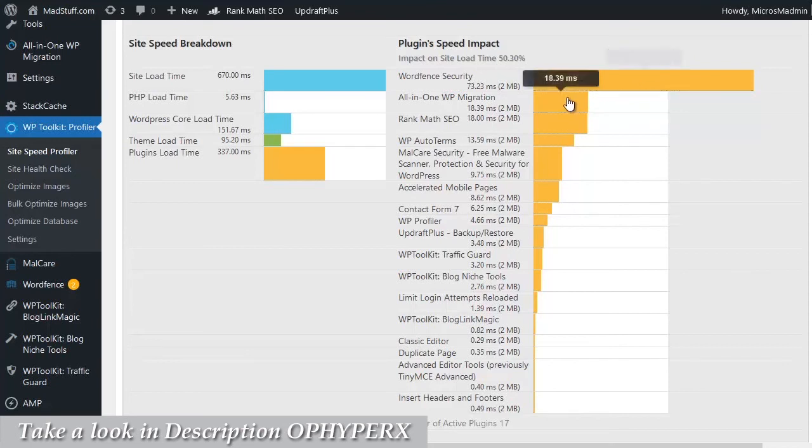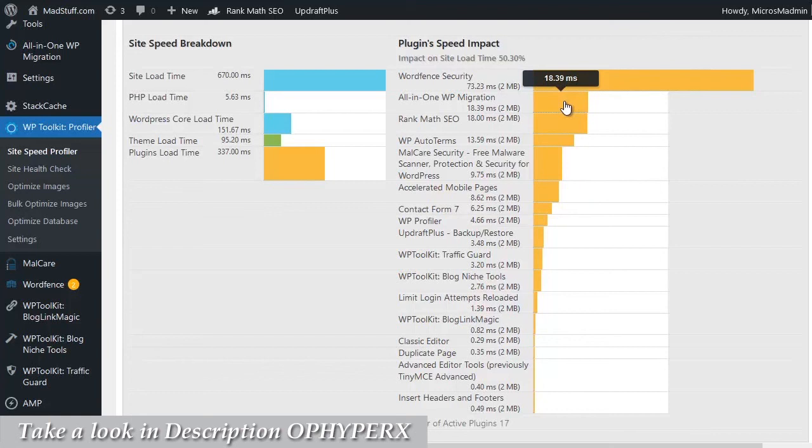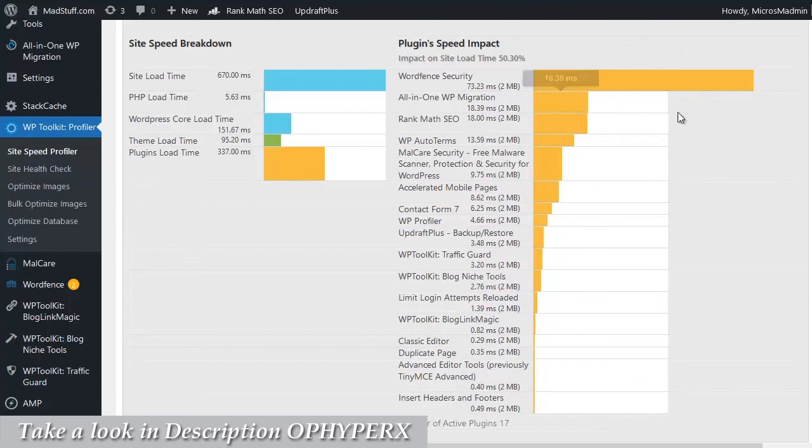The other next plugin down is all in one WP migration, which I don't actually need. I know that I used that originally when I set up this site, but I no longer need it, so I can remove that plugin as well. That will make a pretty significant difference overall to the load time or the load speed of my site.